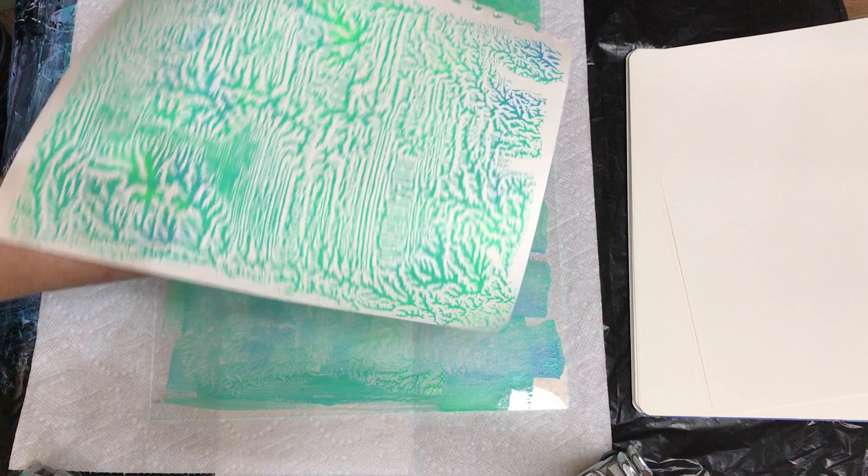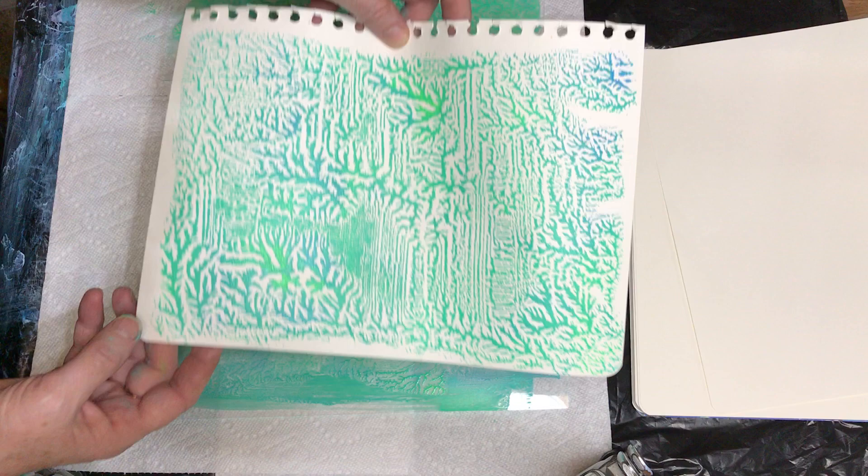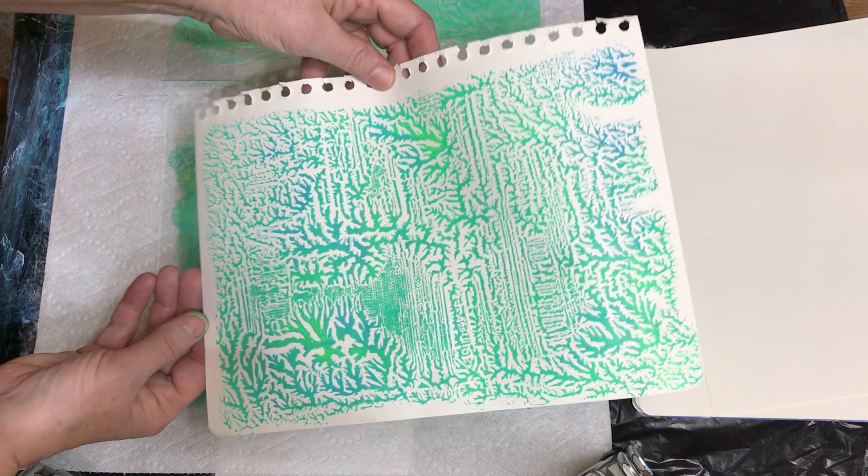And that's what you see. Looks kind of cool. You can see it, yep. Lighting in here is horrible.